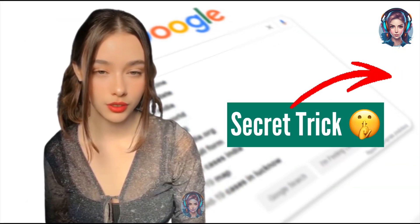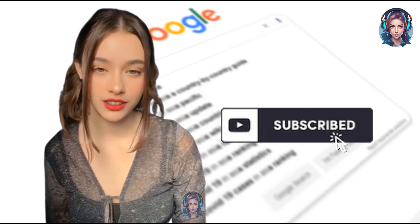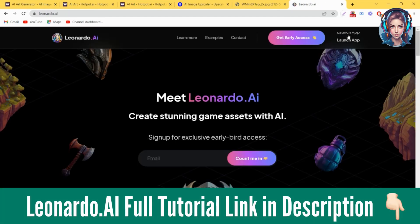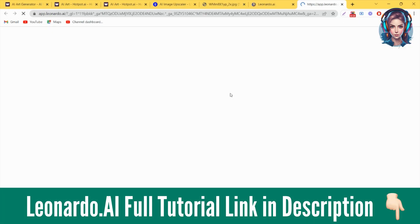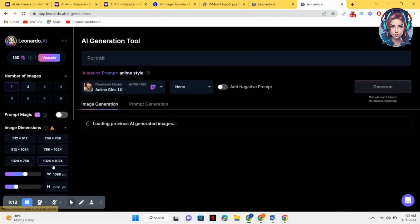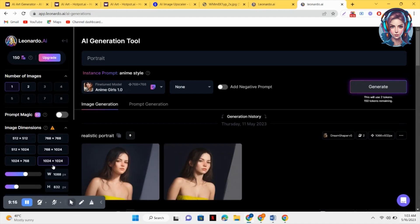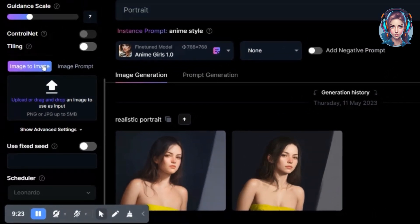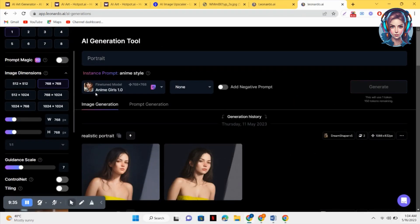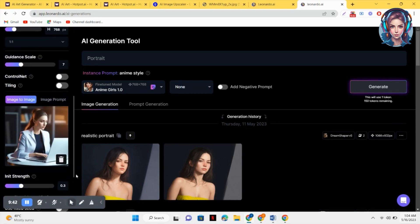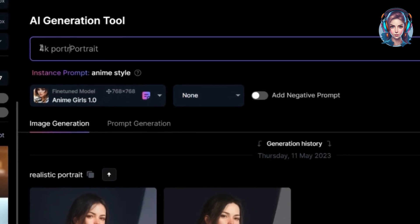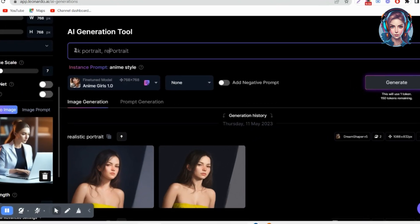Now I'm going to tell you the secret trick to make these images even more beautiful. Just go to Leonardo.ai. If you don't know how to create an account there, click the links in the description. I will go to the Image to Image option and upload the images I downloaded.